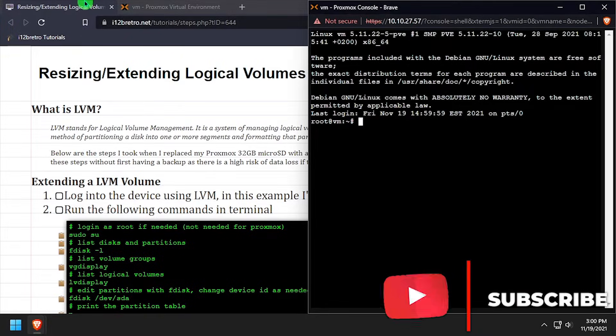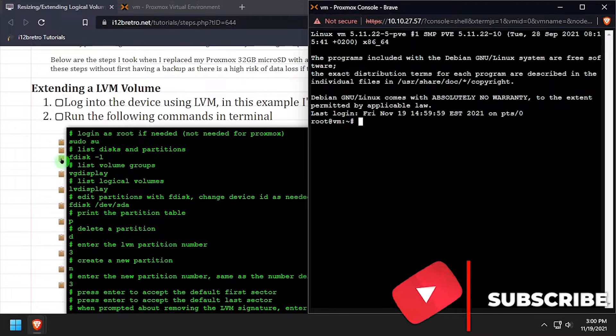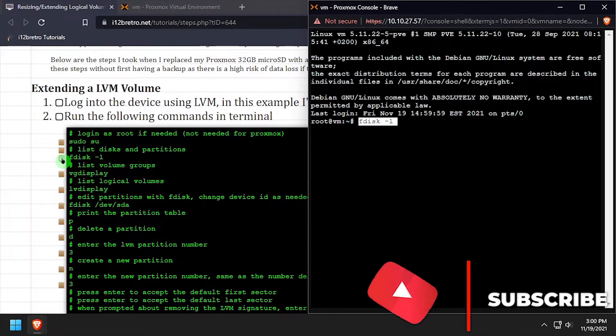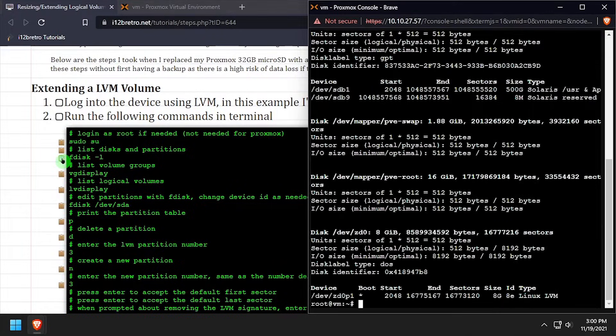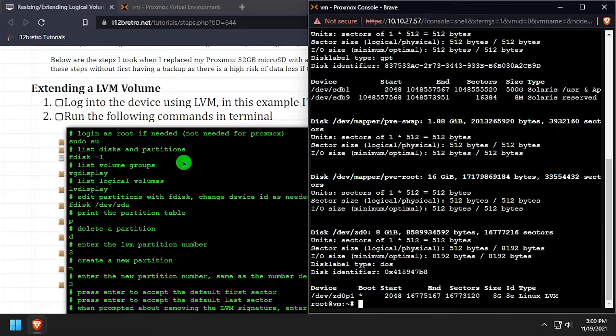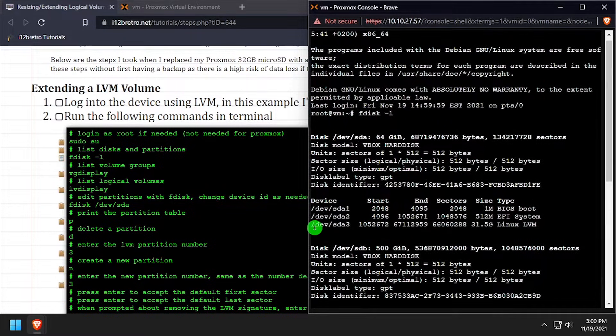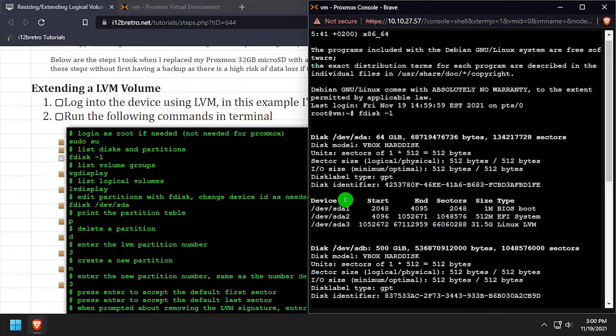We'll use the fdisk -l command to list the physical disks and partitions connected to the system. We can see that dev.sda3 is our LVM storage, and we have 31.5GB of storage to work with.